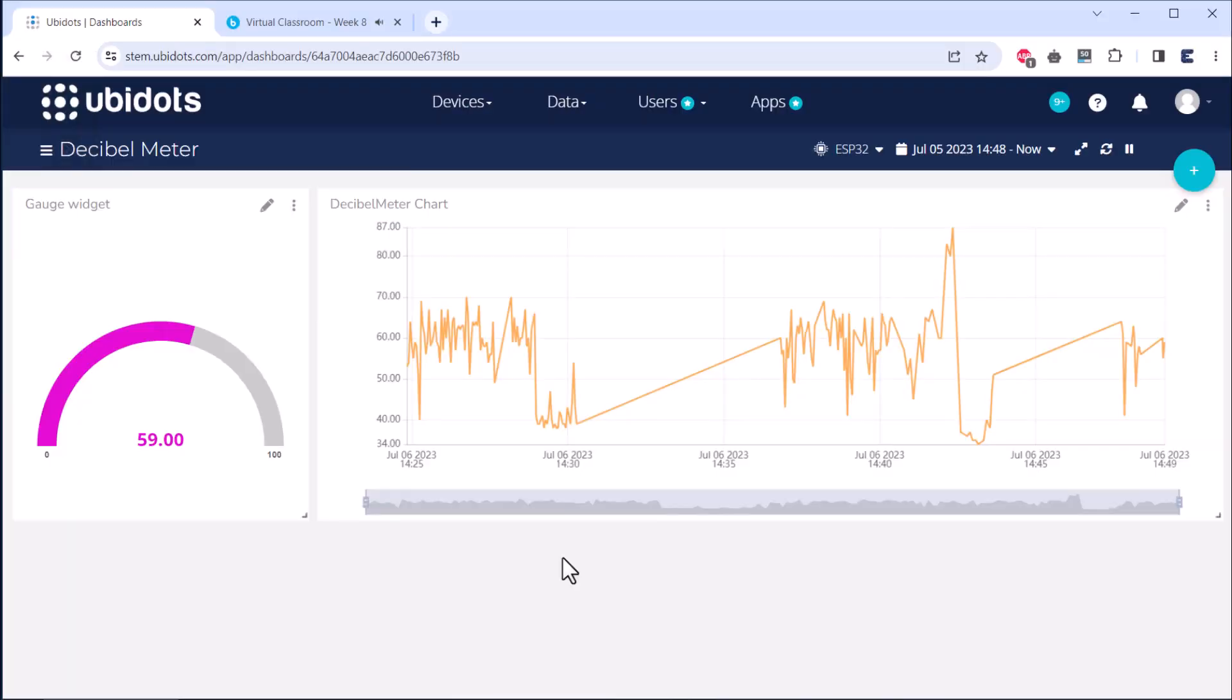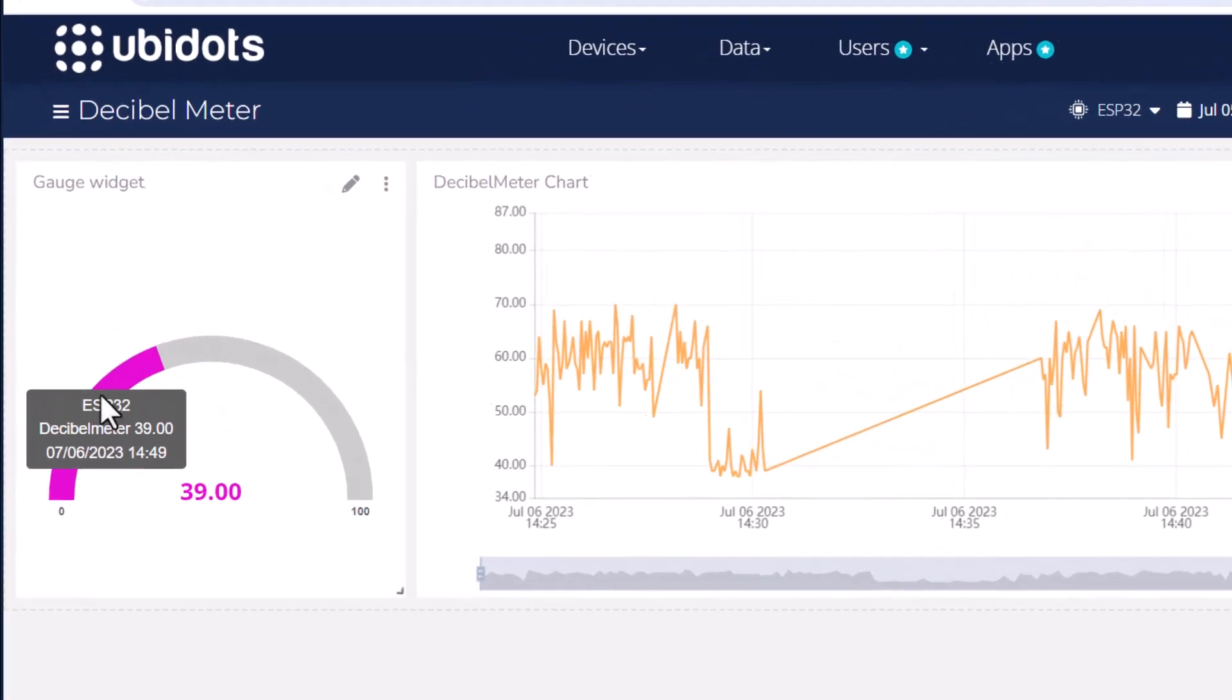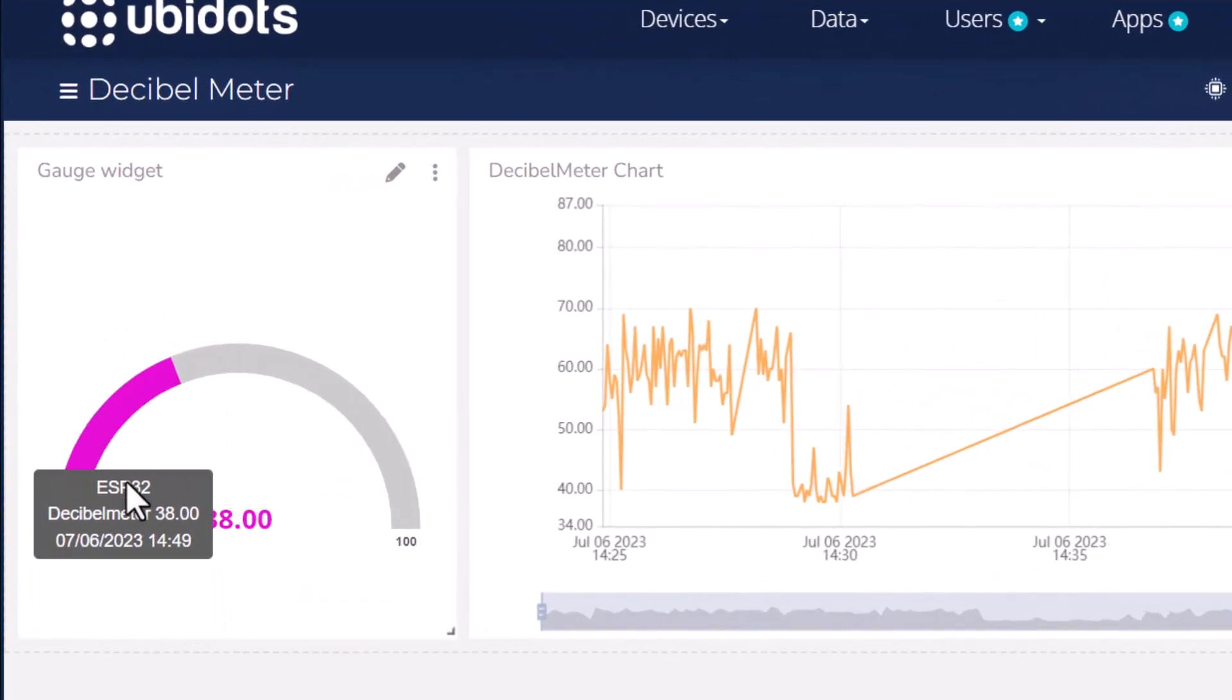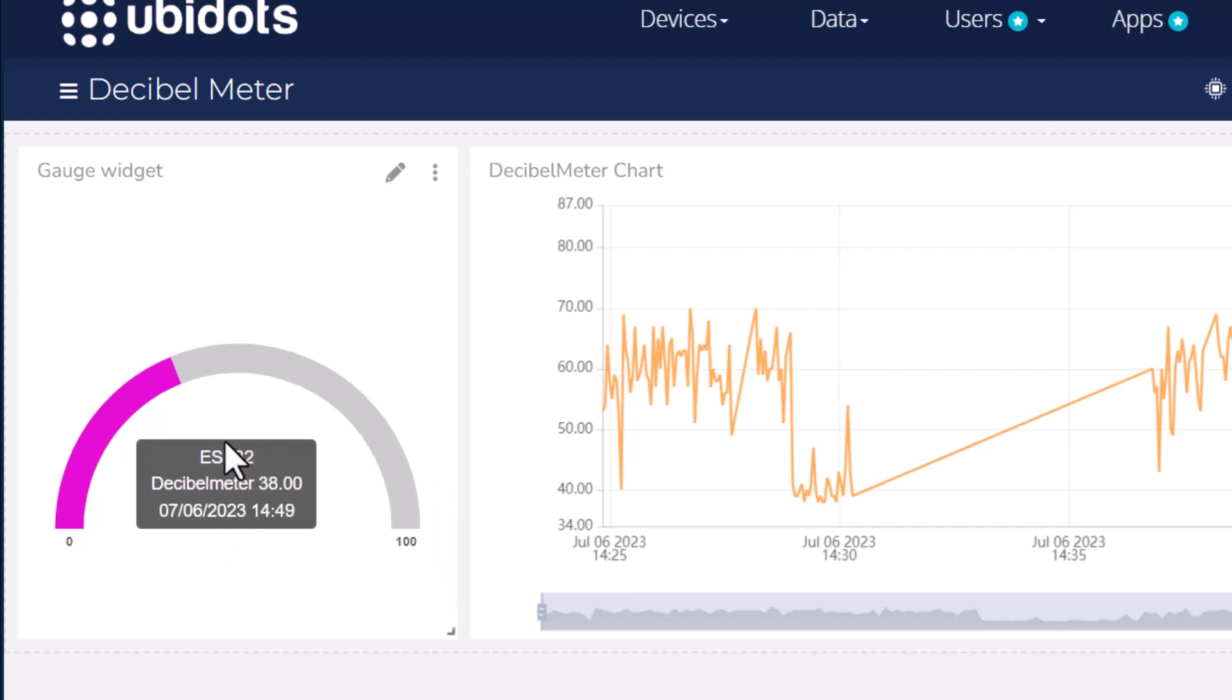The decibel values are not only displayed on the OLED display, but the sound values are also logged into an IoT platform called Ubidots.